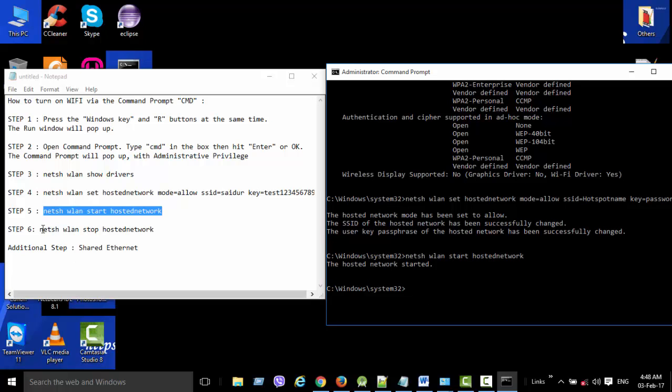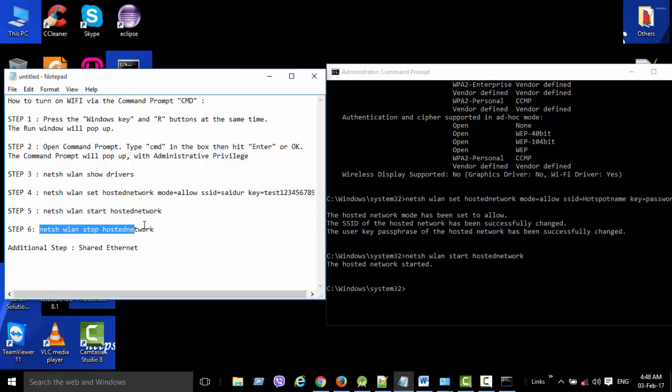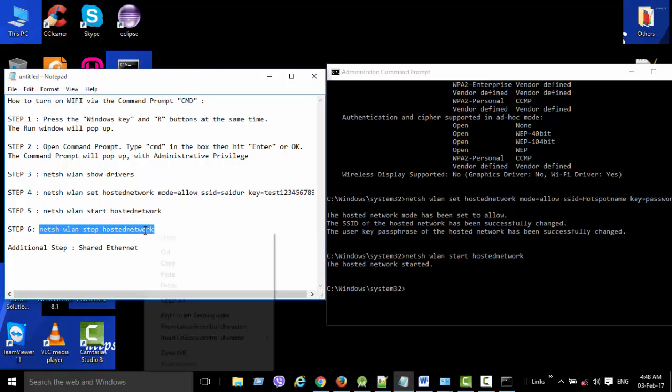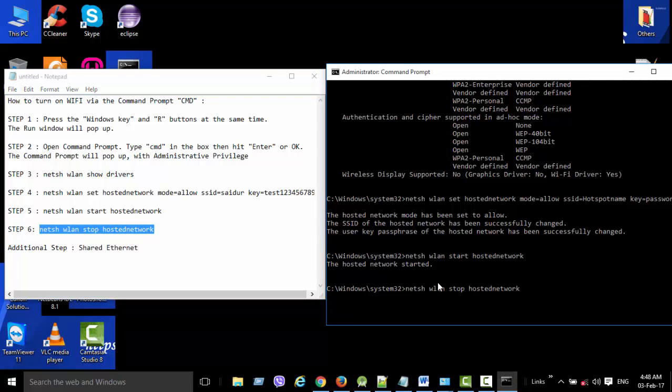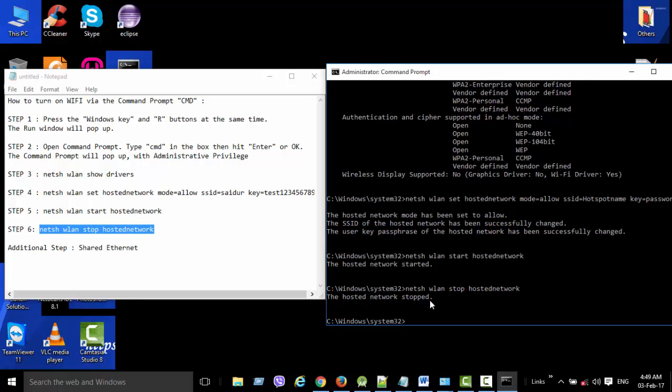Now if you want to stop it, type the command for hosted network stopped.